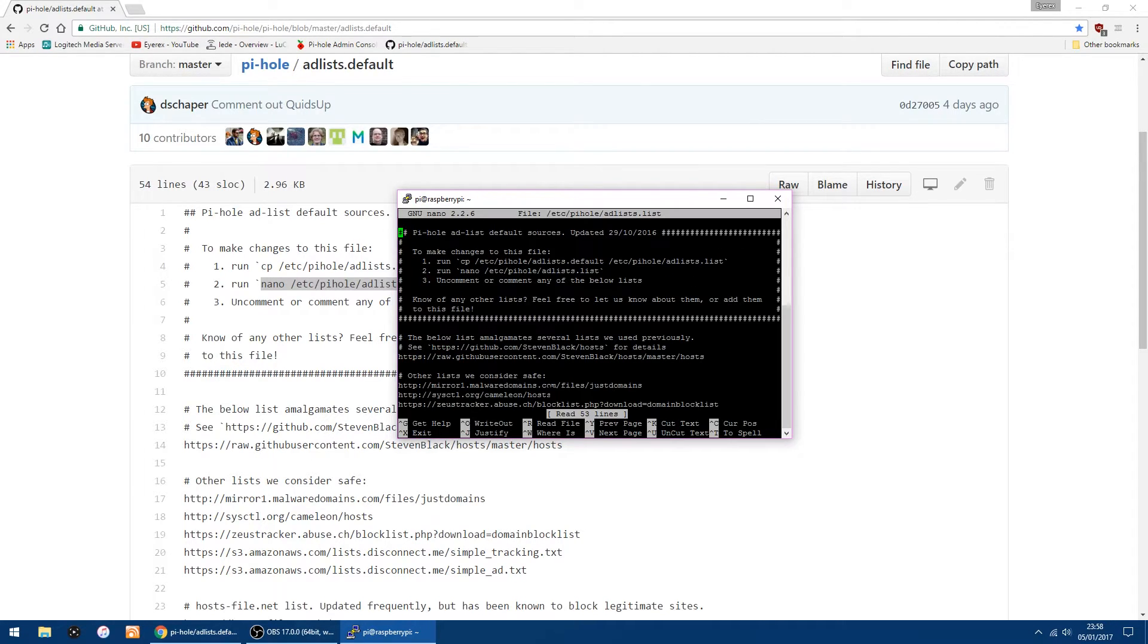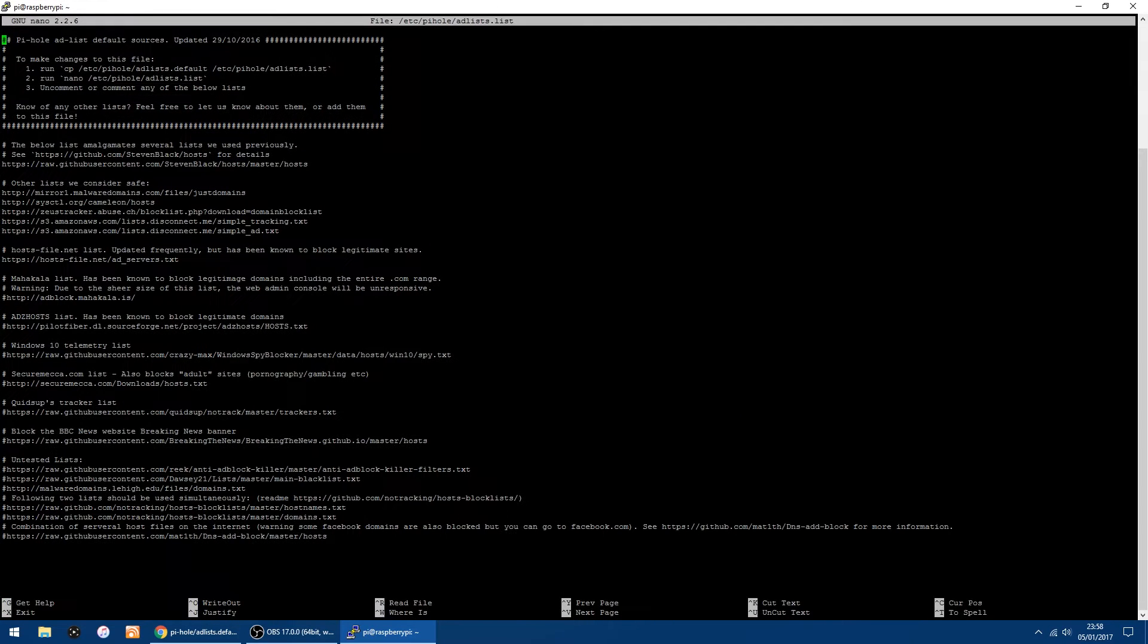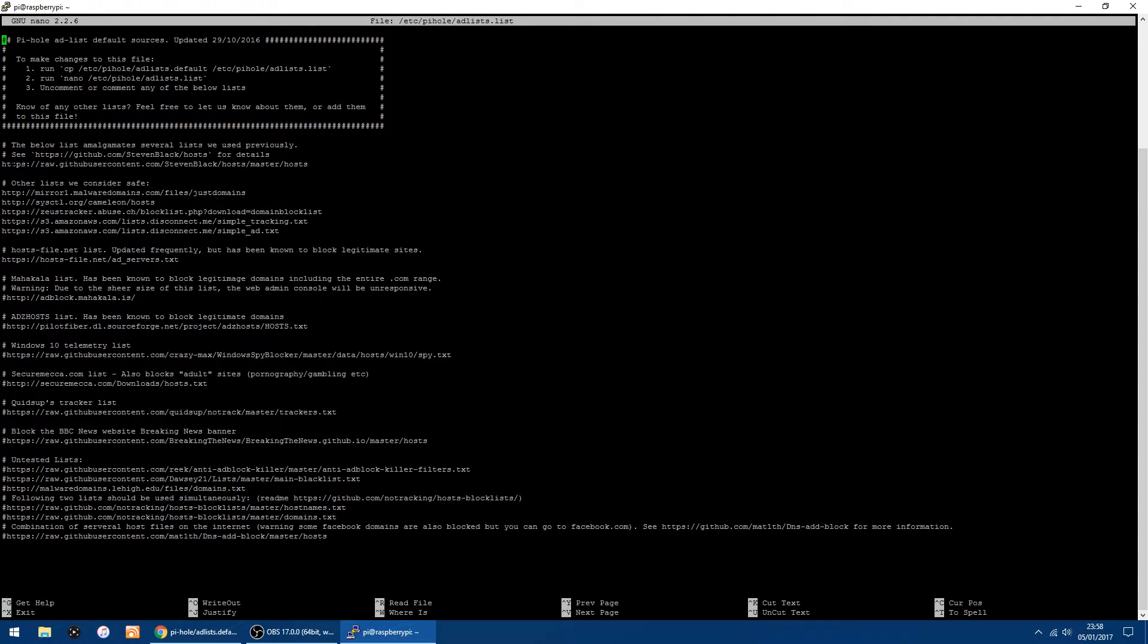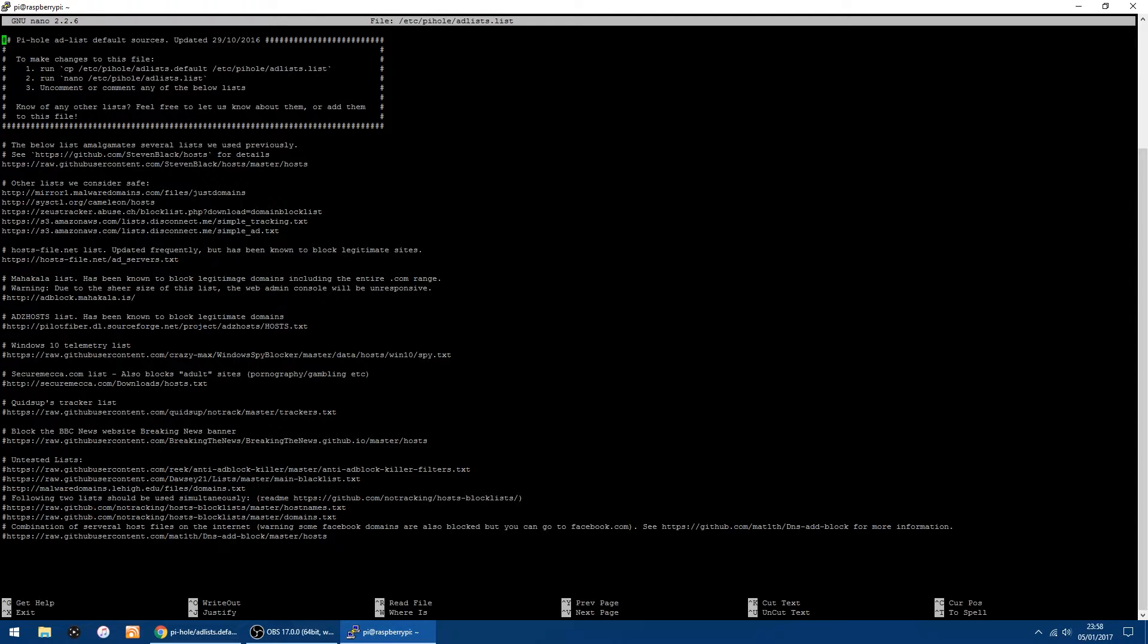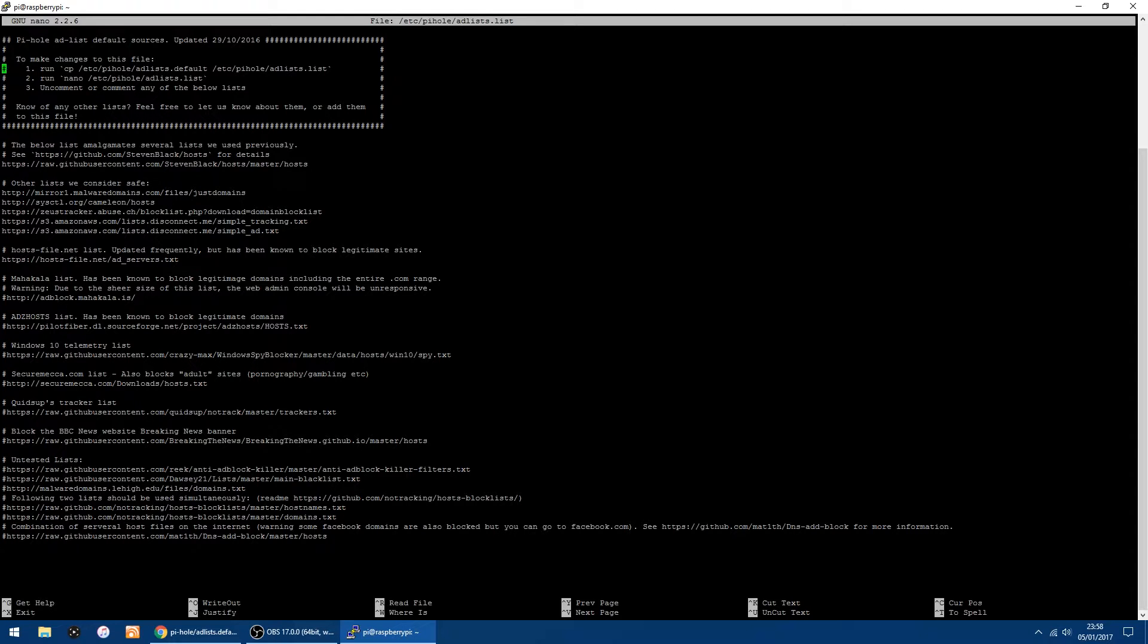I'll just make it full screen. Right, here's the default lists. The thing is, if they've got a hashtag in front of them, they're not being used. These ones here are the default lists, and as you can see, they haven't got a hashtag at the beginning, so they're being used.